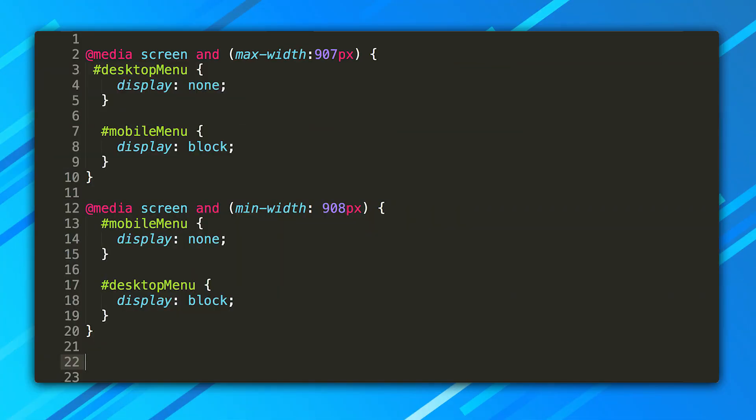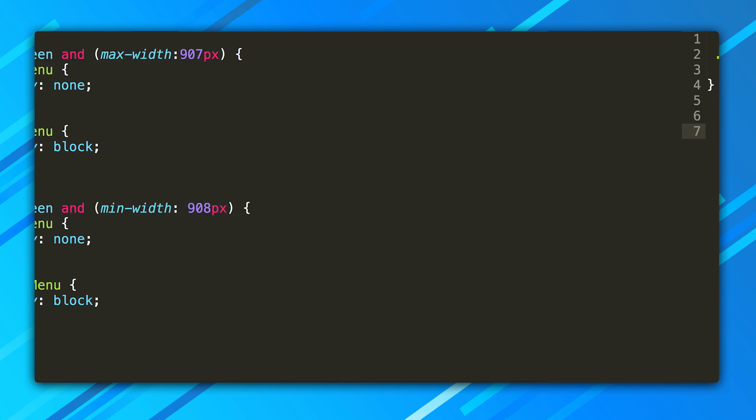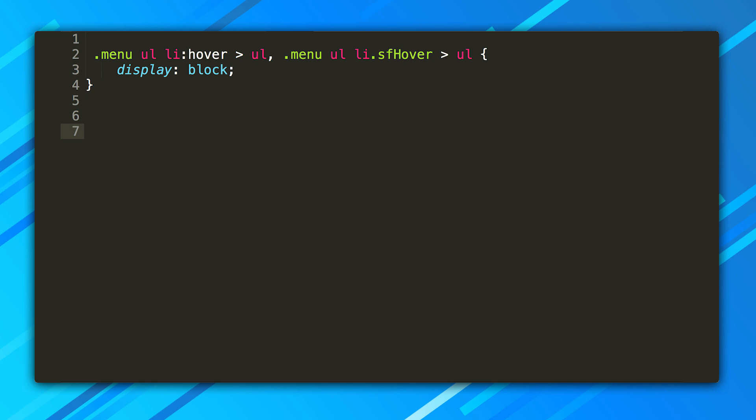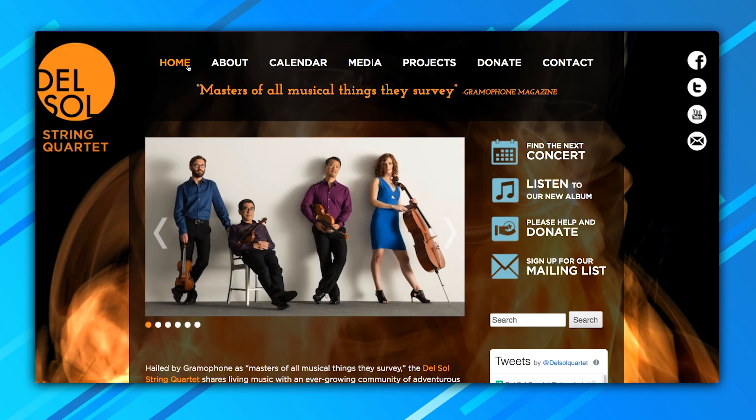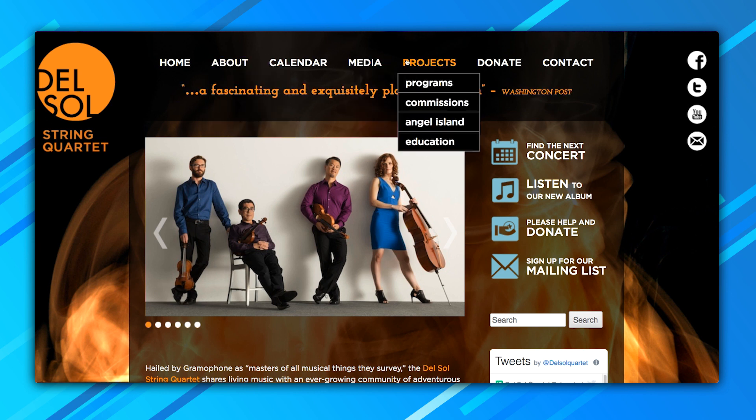First of all, we use a media query to show a desktop menu on desktops and a mobile menu on mobile devices. For desktops, fortunately, the original site's menu uses only CSS, no JavaScript. That's great for smooth animations and for AMP, so we'll keep that.